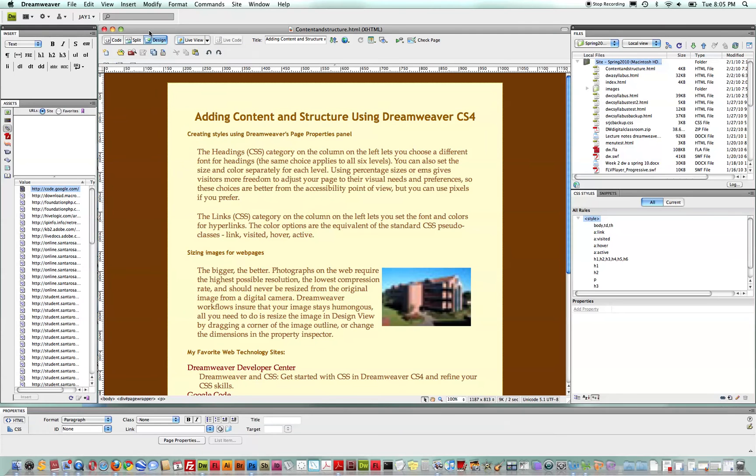In this mini tutorial, we will explore local and remote site synchronization for beginning Dreamweaver students.